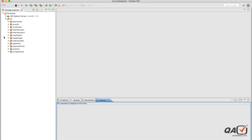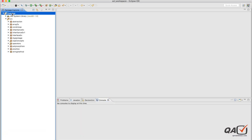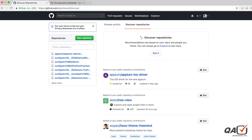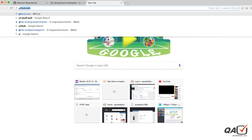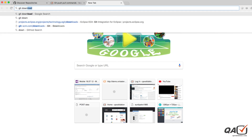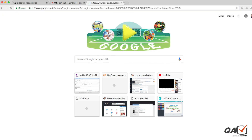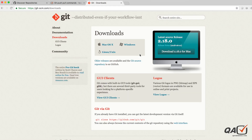I'll open Eclipse. Let's say I have this project which I want to push to GitHub. The first thing is to create an account on GitHub. Before that, you need to install Git. You can search 'git download' and here you can see the Git download page - for Mac, Linux, or Windows, install Git according to your operating system.